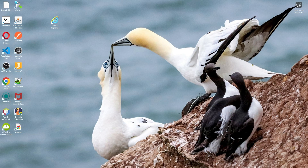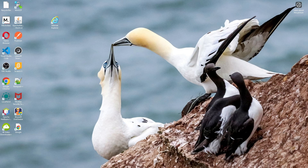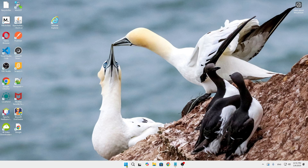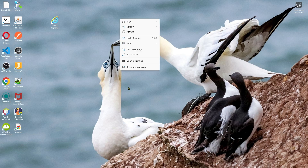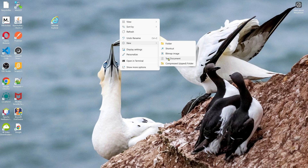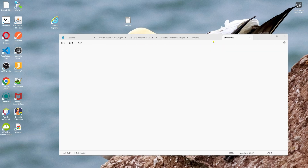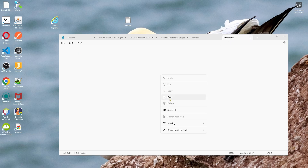If your Internet Explorer is not working, you can use a VBS script method. Create a new text document by right-clicking on the desktop, click New, then Text Document, and open it. Copy this CreateObject command and paste it into the text document.